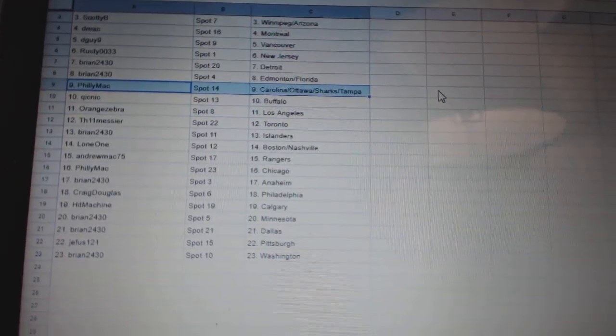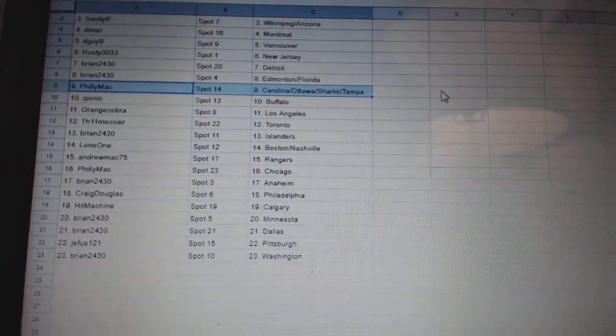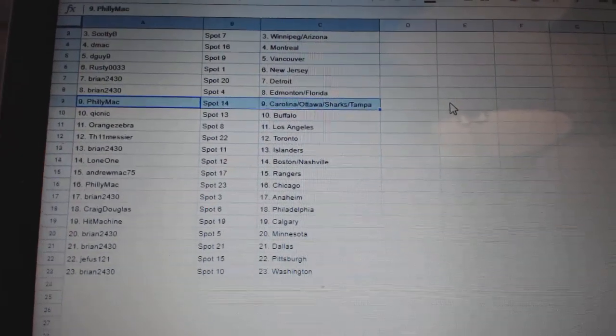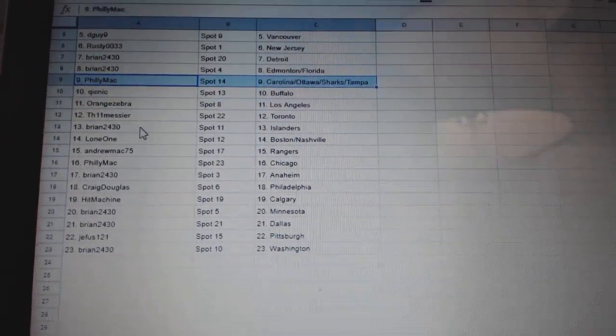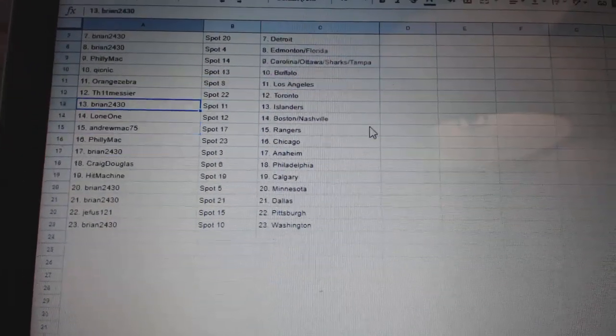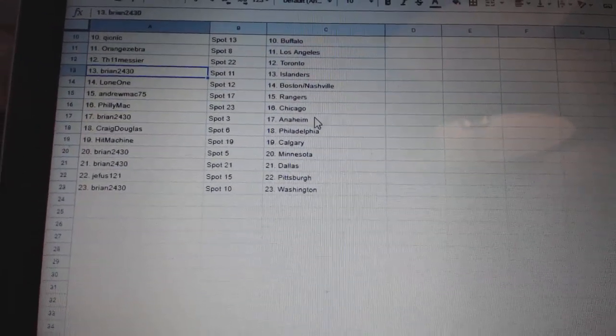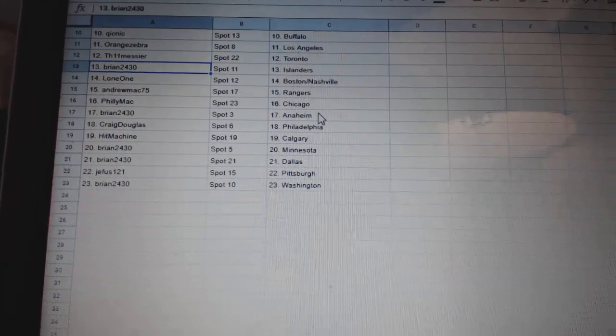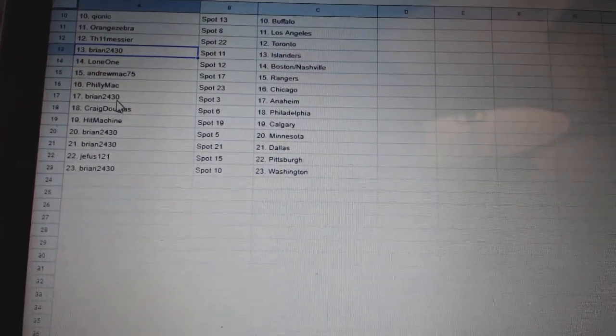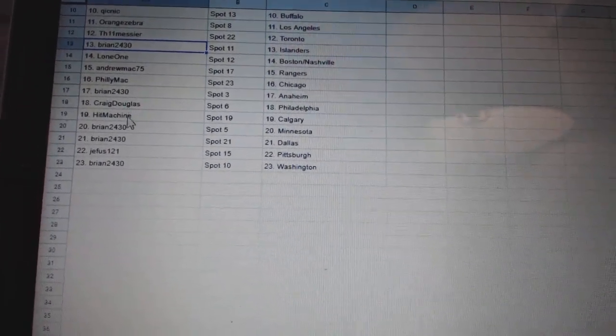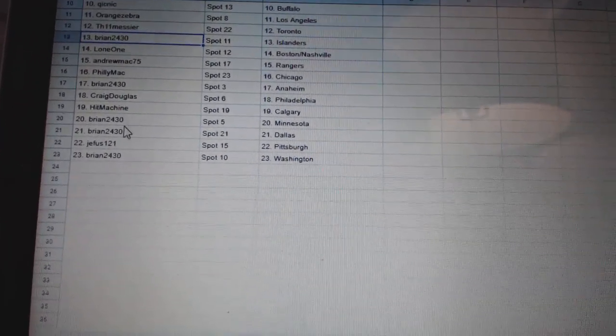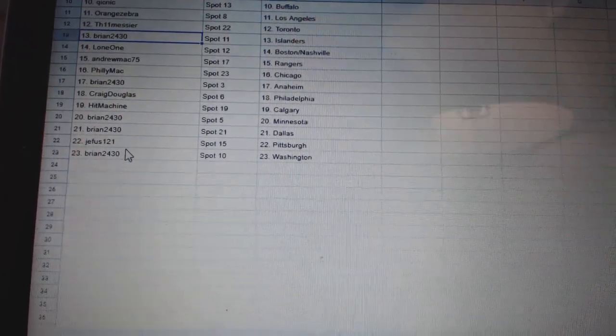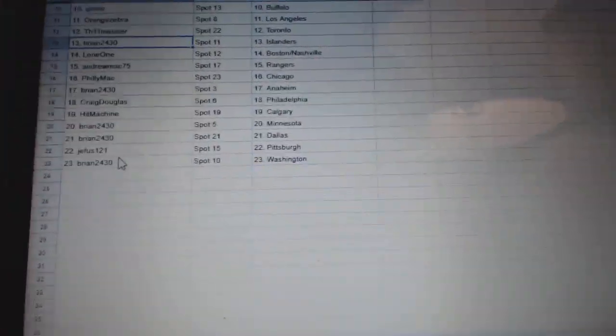Ottawa Sharks Tampa. Quick Nick Buffalo. Orange Zebra LA. TH Toronto. Brian Islanders. Lone One Boston. Andrew Mac Rangers. Philly Mac Chicago. Brian Anaheim. Craig Philly. Hit Machine Calgary. Brian Minnesota Dallas. GFUS Pittsburgh. And Brian Washington.